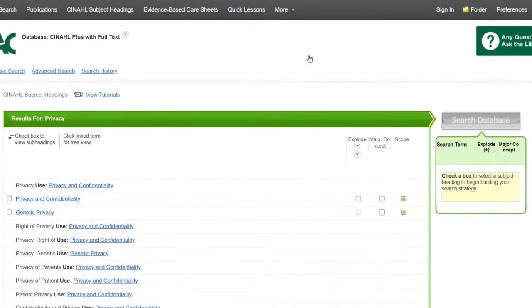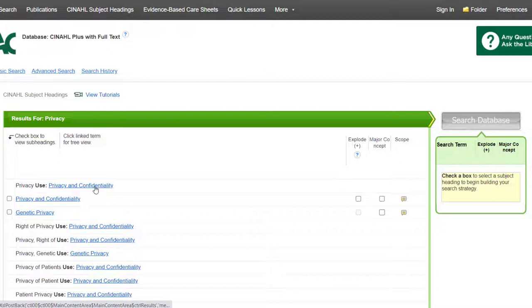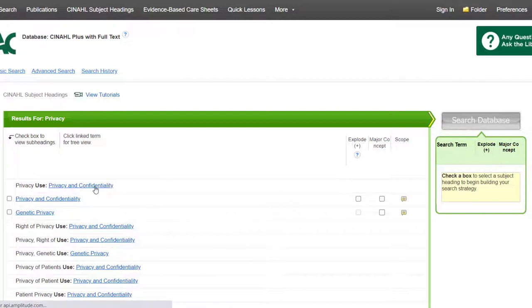Look for a relevant subject heading in the list. In this case, we see Privacy Use, Privacy and Confidentiality. This tells us that privacy and confidentiality is the closest match to privacy, so let's click Privacy and Confidentiality.